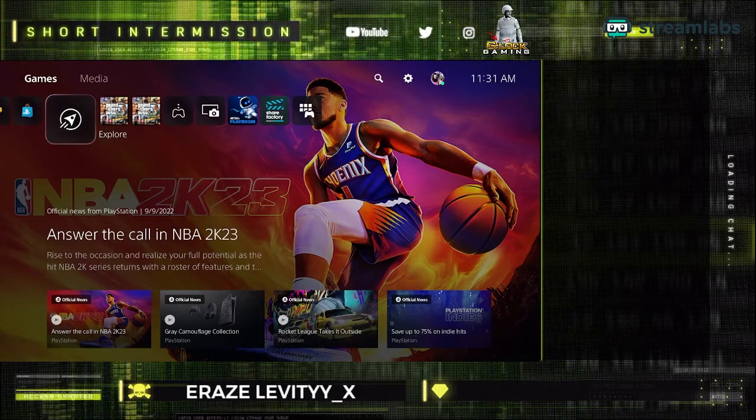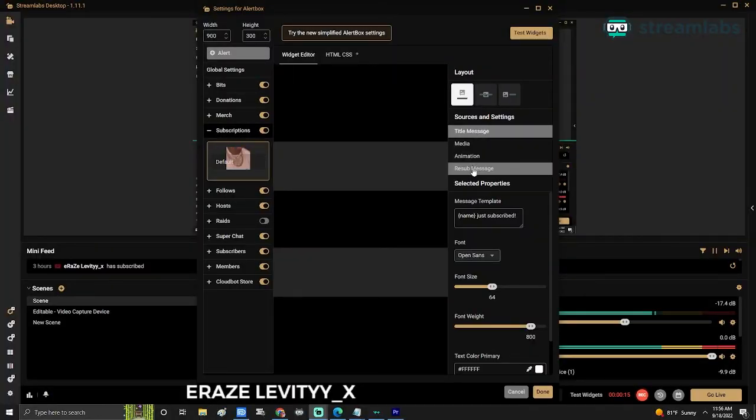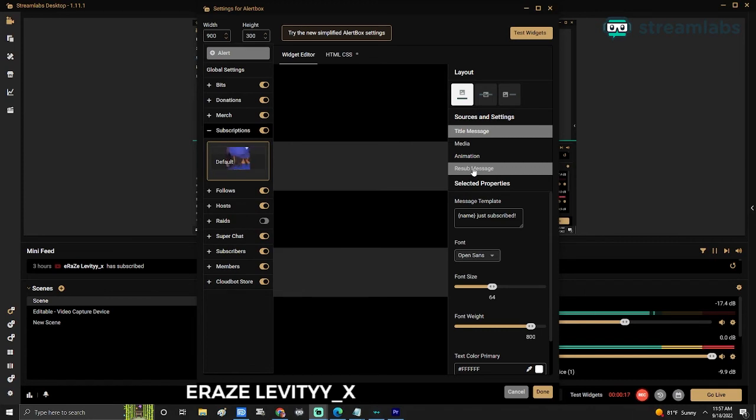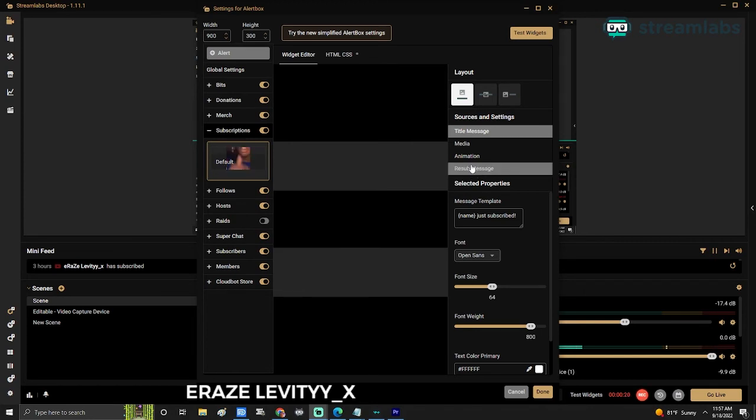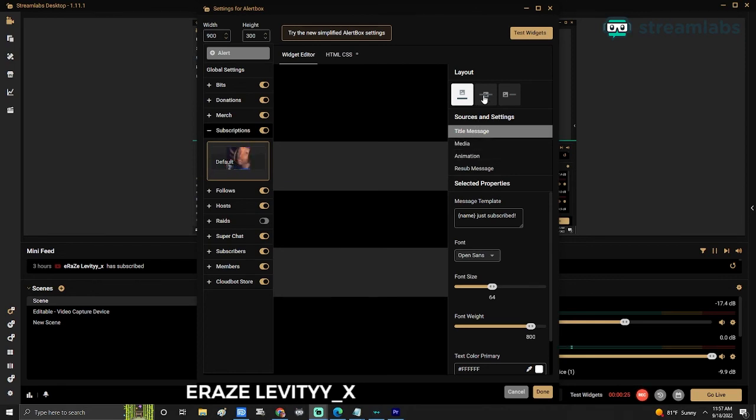I'm going to be coming out with an entire series of categorized sections for Streamlabs, whether it's audio, animations, stuff like that. So make sure you guys subscribe and hit the notification bell so that you don't miss my videos.